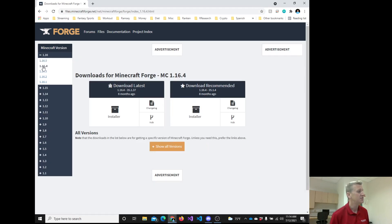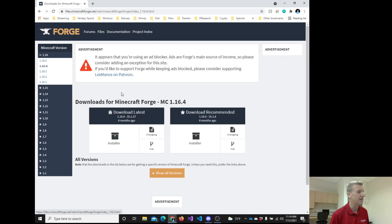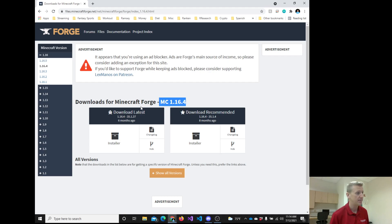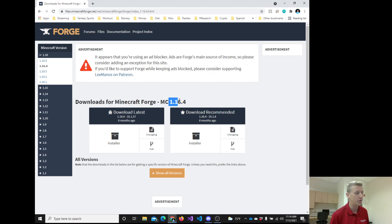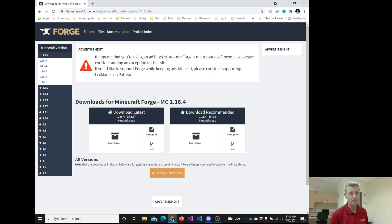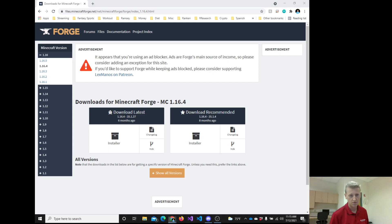I want everyone to look at 1.16.4, please. So you come to this page, and I'd like everyone to get to this point right here where it says Downloads for Minecraft Forge 1.16.4. I was going to ask, how do you get there? Okay. If you put it in the chat, what is it? Forge? Minecraft Forge. Okay, Google Minecraft Forge.